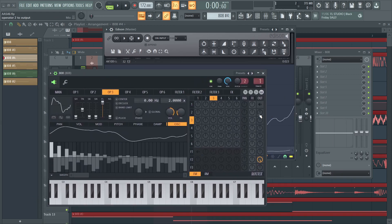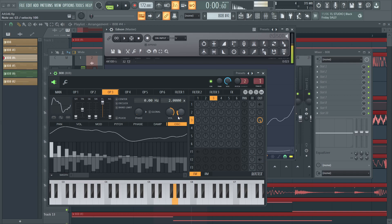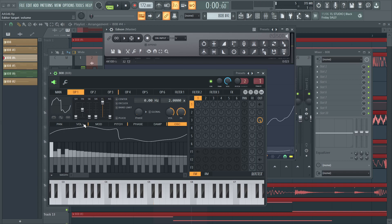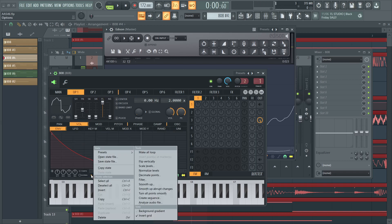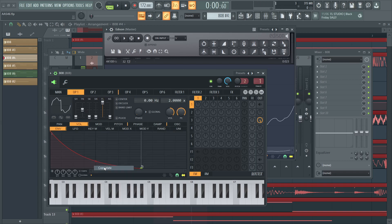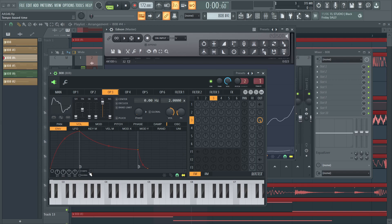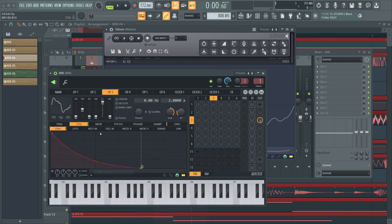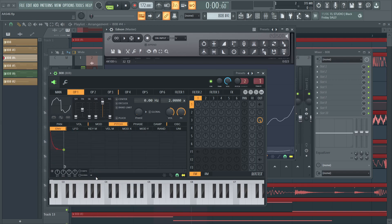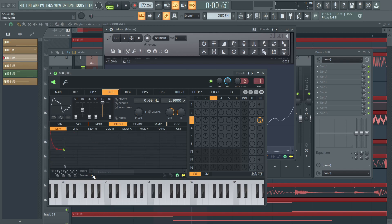There we go. Now we have a nice 808. That's exactly it. I just have to throw on the volume envelope. So I'm gonna go down here, copy state, paste state, and then same with the pitch. And then we have it.